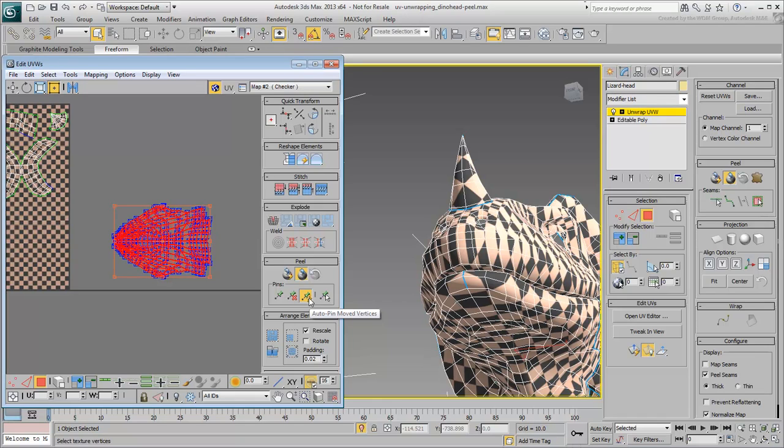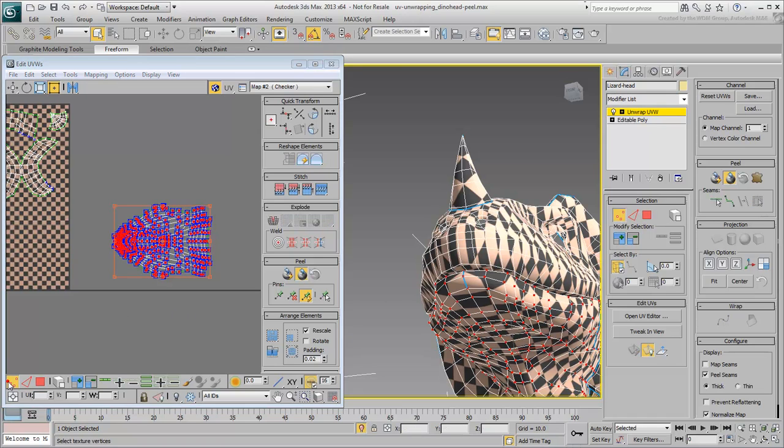But what exactly does it do? To understand it better, switch to Vertex mode and switch to the Move tool instead of the Freeform tool. Actually, you can use either one, but the Move tool makes it easier to visualize.